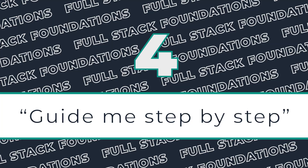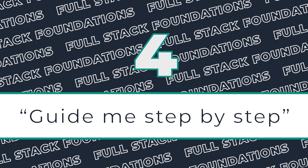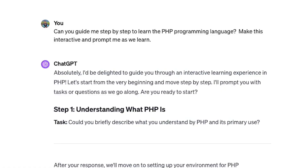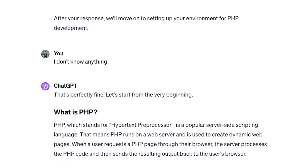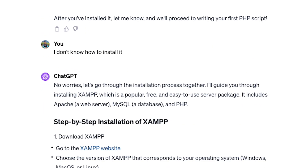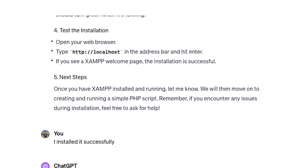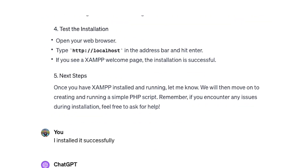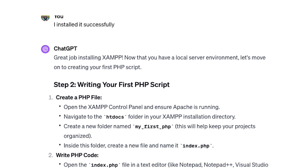Another great prompt that I recommend to all beginners is to ask ChatGPT to guide you through a concept step-by-step. Be sure to explicitly tell it to make the learning interactive, otherwise it's just going to dump a bunch of information in front of you, which may not be so helpful. I use this prompt all the time when I need to get up to speed on a brand new technology that I've never worked with.